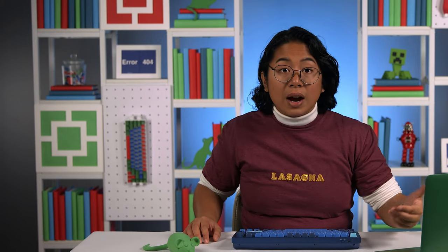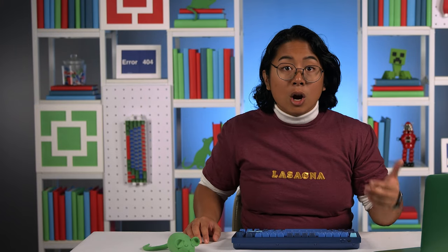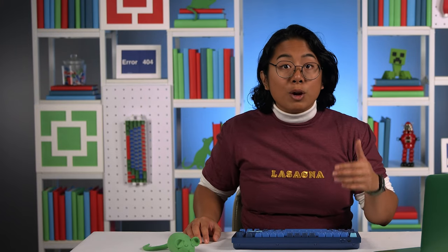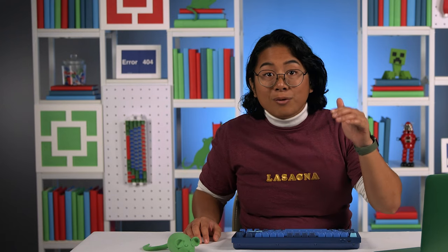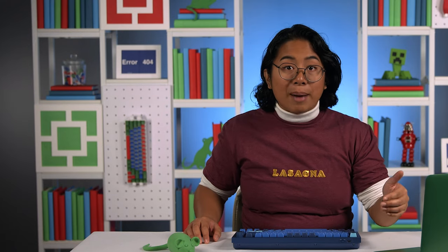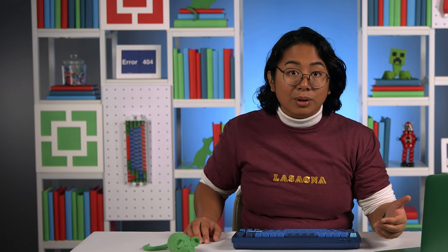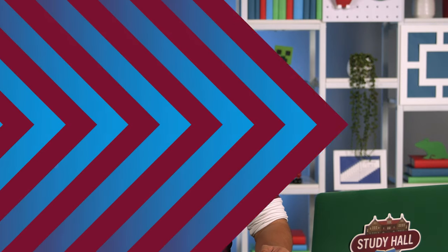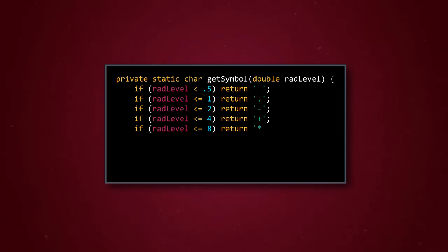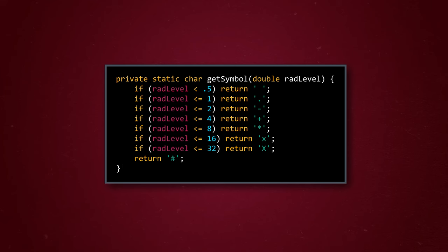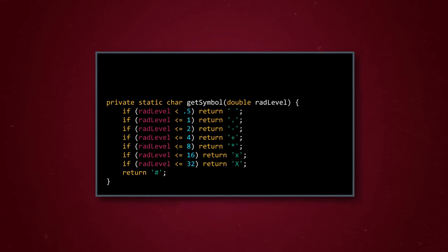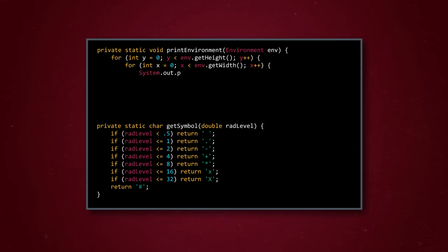Since we have the radiation level of every point in each environment object, we can also do something really cool right inside of our program. We can visualize our environment with a map made of symbols. We could take all of the points that have a radiation level between 1 and 2 and represent them with a dash, and assign different ranges of radiation levels to different symbols, like a plus sign, an asterisk, or an octothorpe, which is the objectively funnier way of saying hashtag. We need one method, which we'll name getSymbol, to assign all these map-making symbols to their radiation ranges. And then we need another method, which we'll name printEnvironment, to loop through all of the points in our environment and print them out.